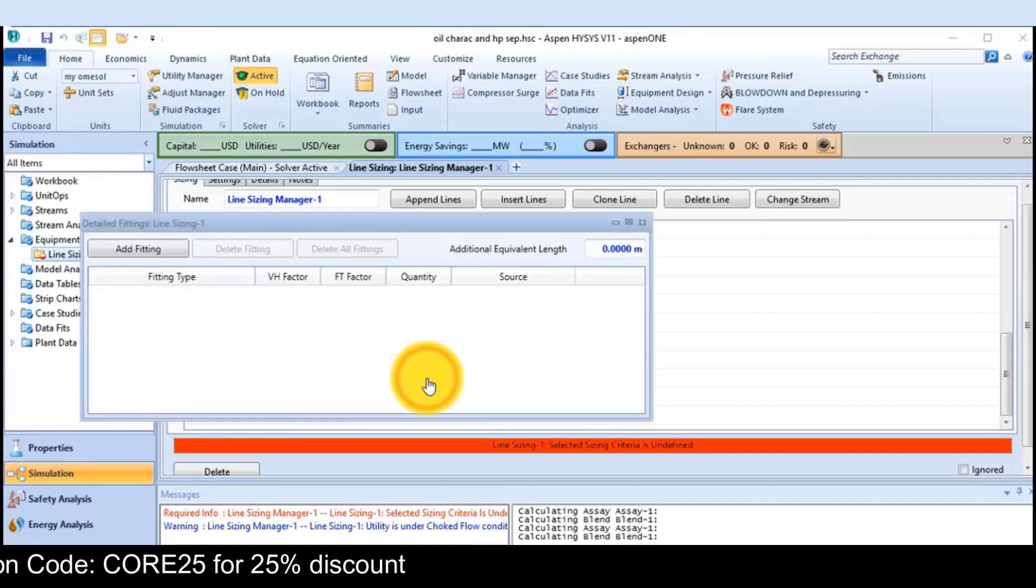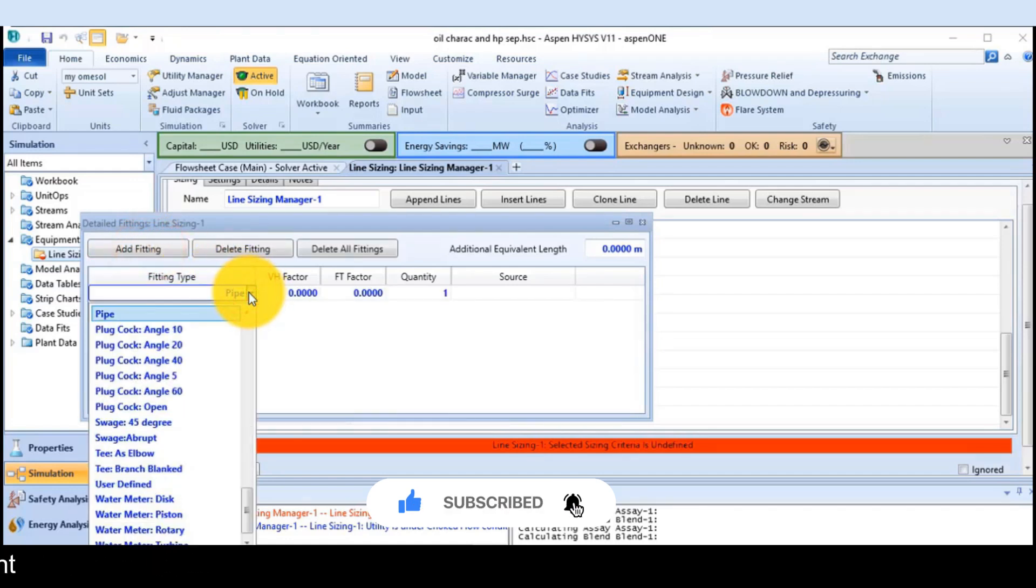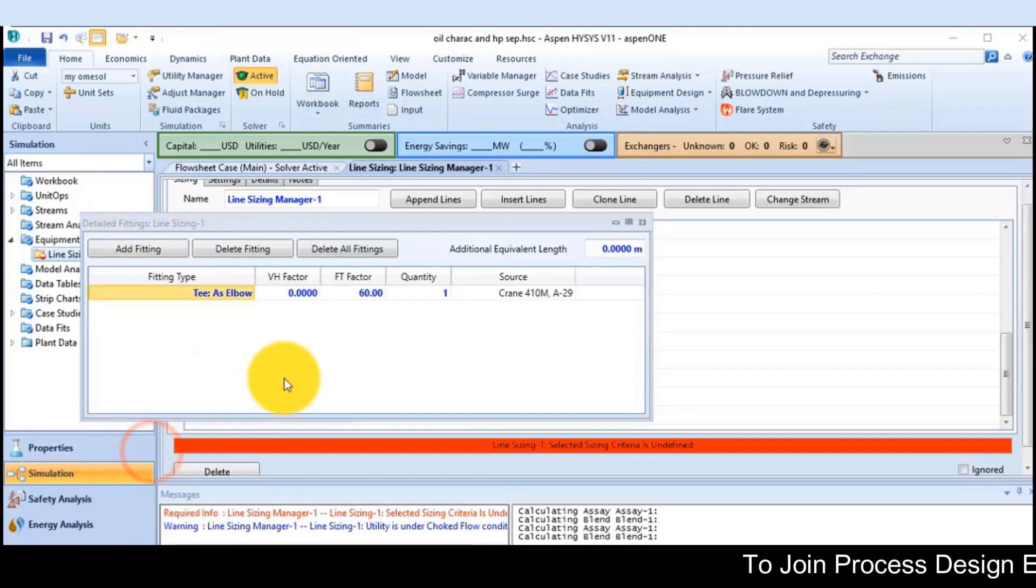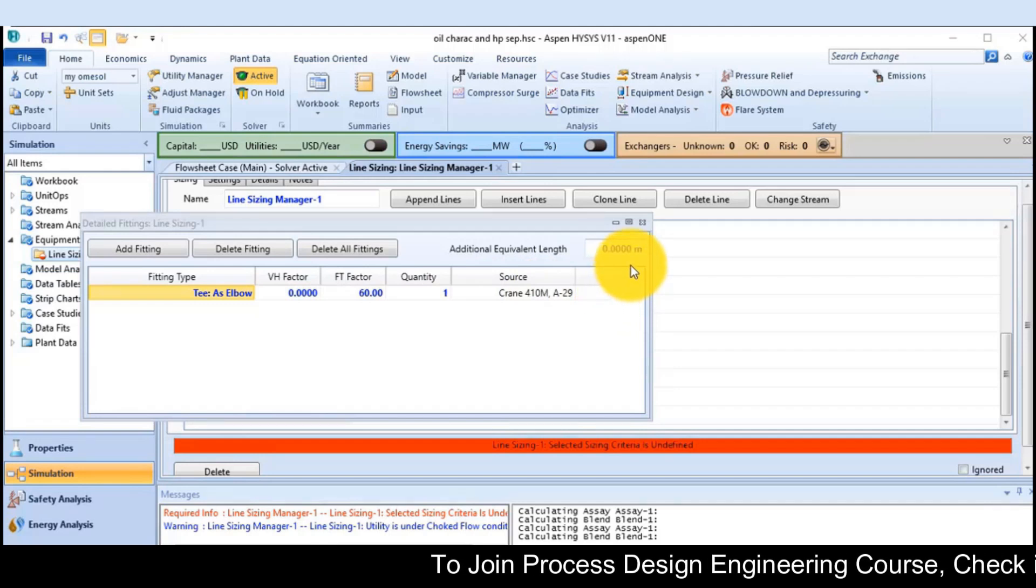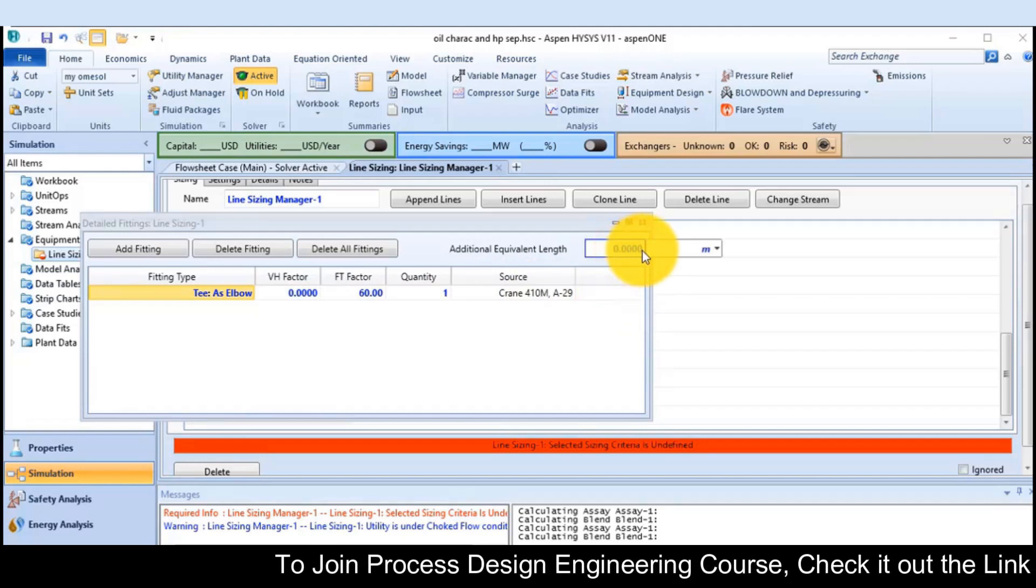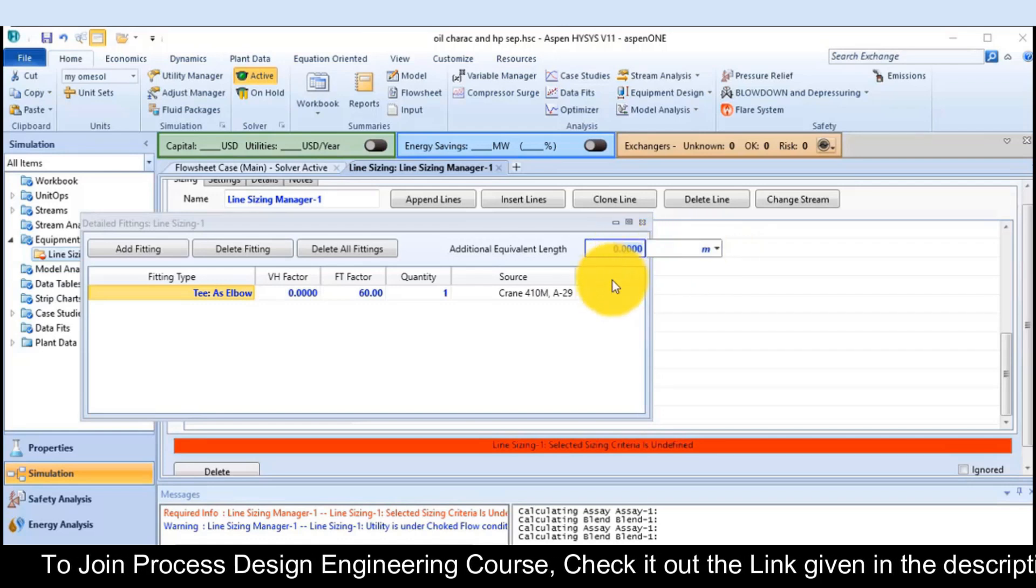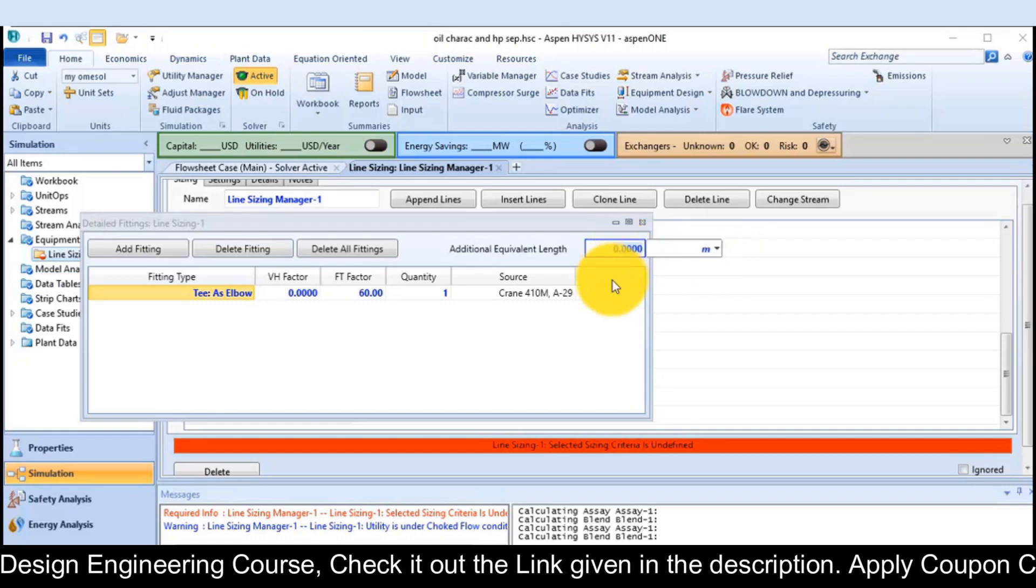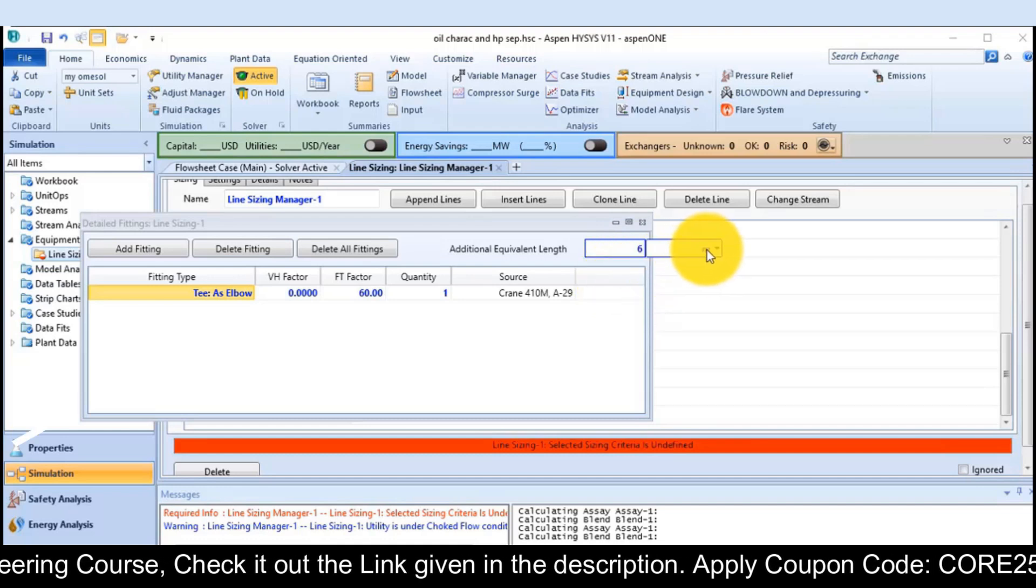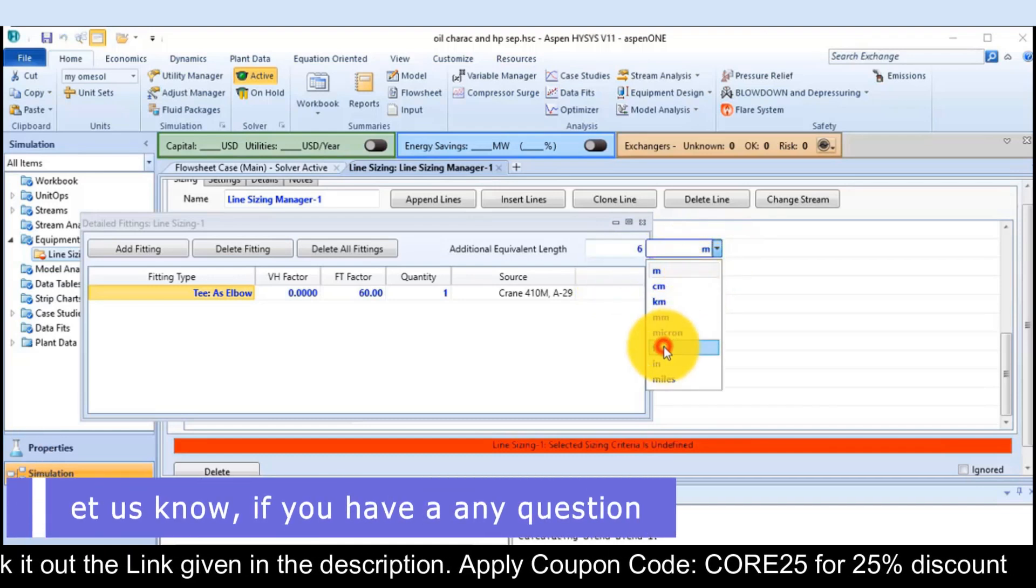If you want to add some fittings, you can add fittings from there. It may be a T or an elbow. Here, you can specify the equivalent length. Like the equivalent length is 6 feet for that one.